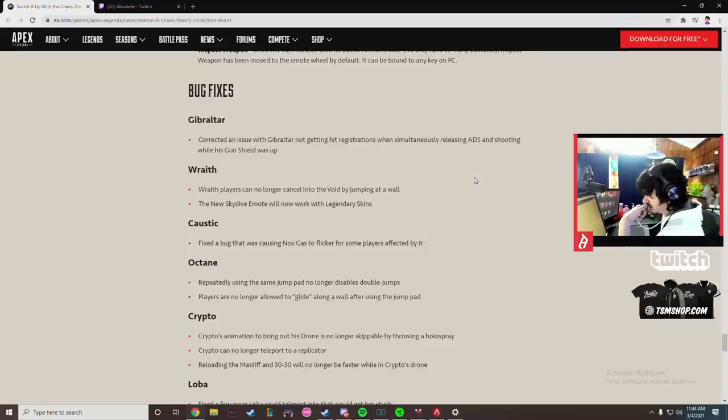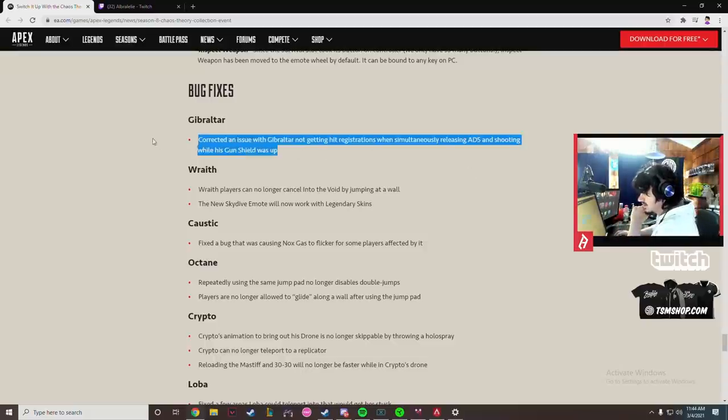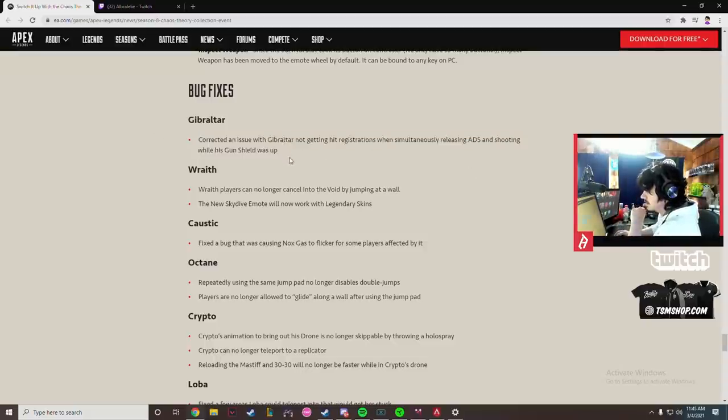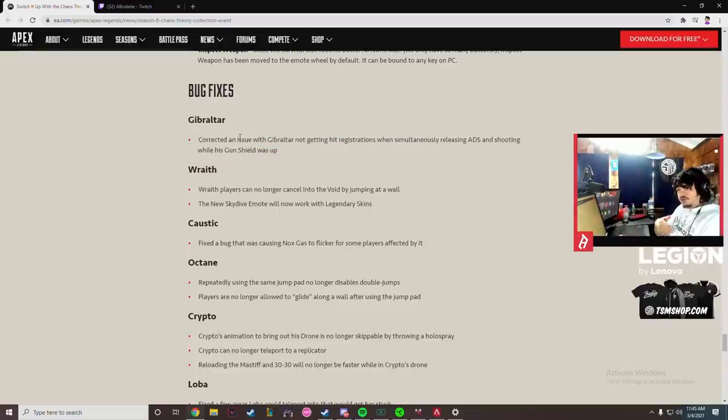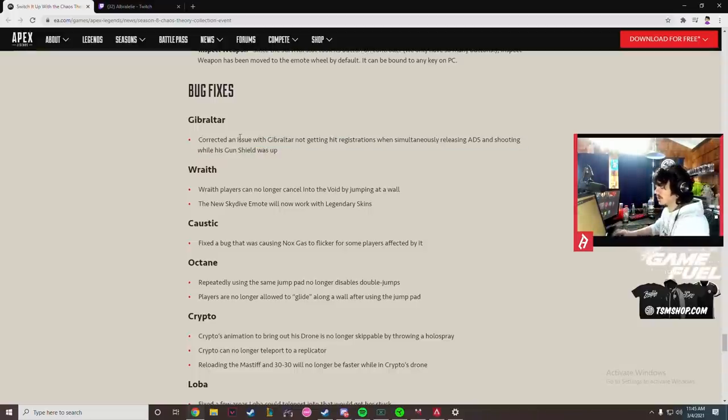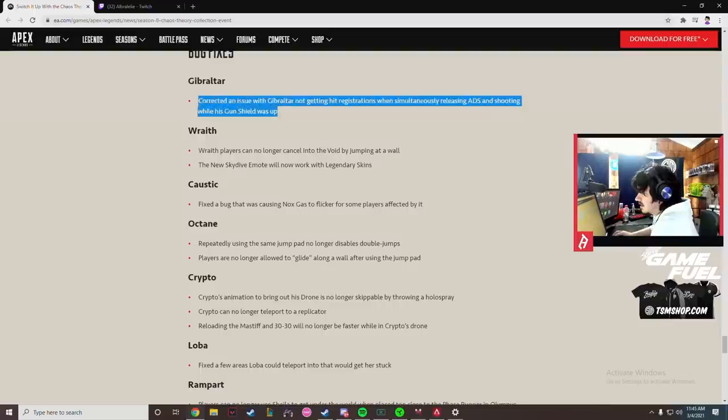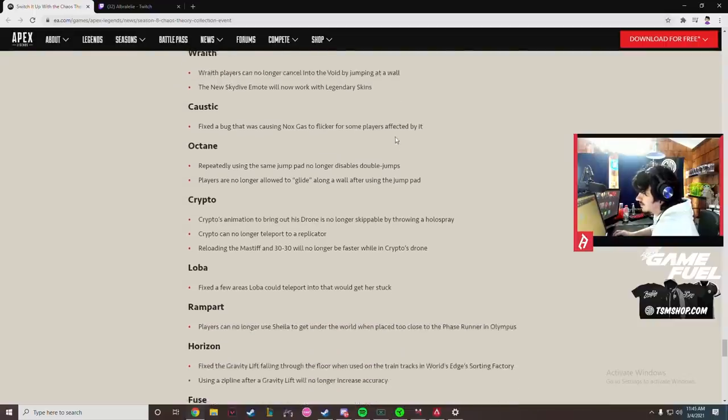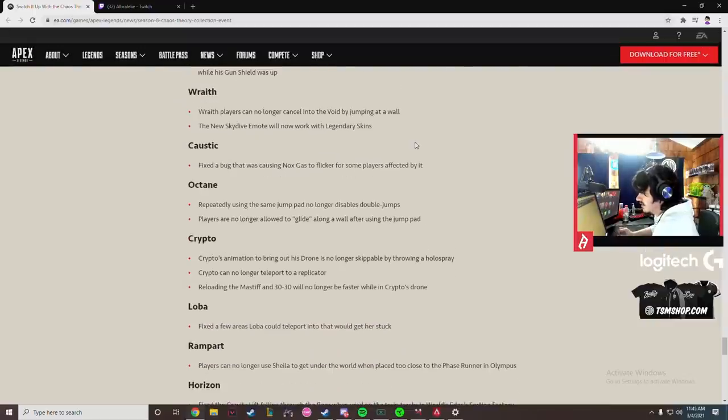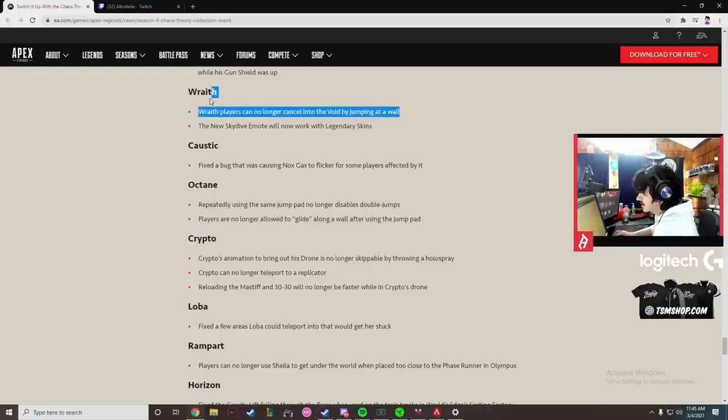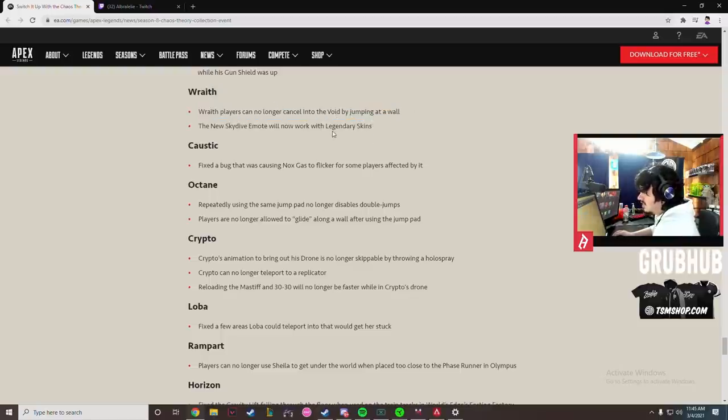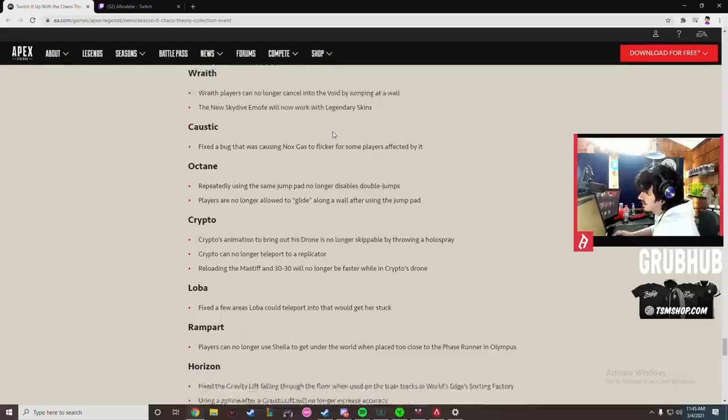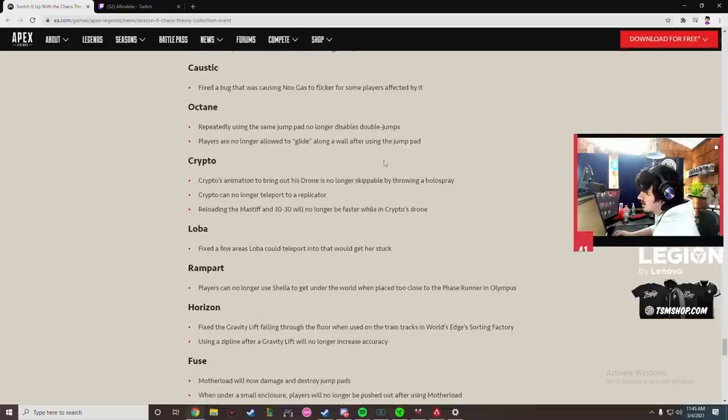Thank you, this has been an issue since the game came out. Really annoying. You'd Mastiff pump a Gibby and he'd be like pulling his shield up and it would just do no damage and he'd still have his shield. So that was a really big issue. Glad that got fixed. Wraith players can no longer cancel into the void by jumping at a wall. That's good because that was really annoying. New skydive emote will now work with legendary skins. It didn't already? Thought it already worked.